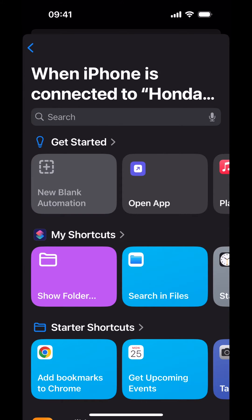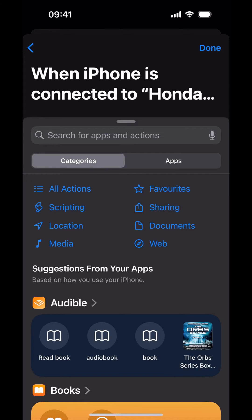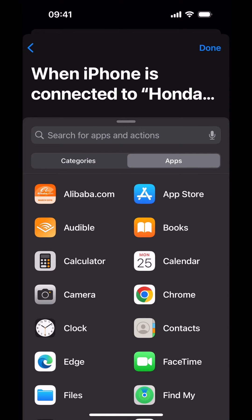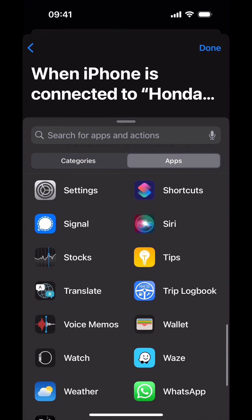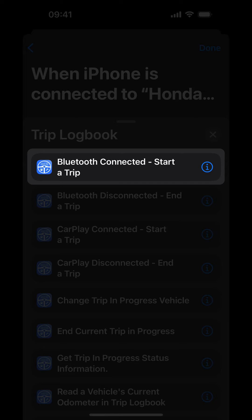Tap on New Blank Automation, then tap Add Action. Tap the Apps button. The list of apps is arranged alphabetically. Trip Logbook is located towards the bottom — scroll down and tap Trip Logbook. Trip Logbook has a number of actions used for different tasks within the app. Because you're configuring the Connect Automation, you must choose the Bluetooth Connected, Start a Trip action.